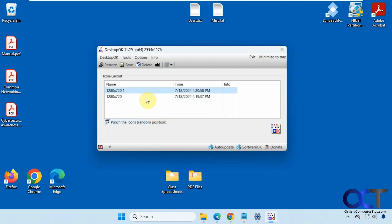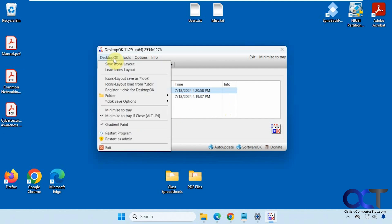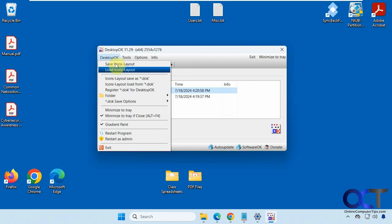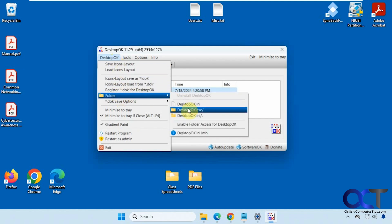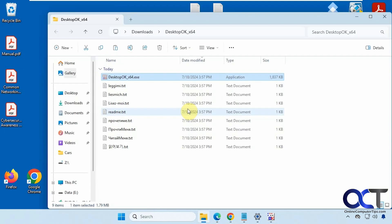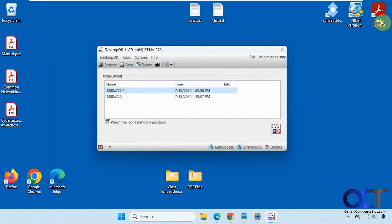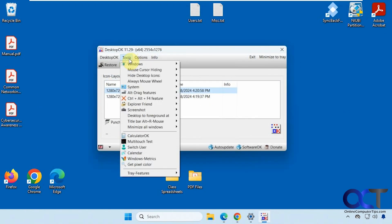And then there's some options up here. You could save your icon layout, load them, go to the folder where the executable is, and they have some other tools here.